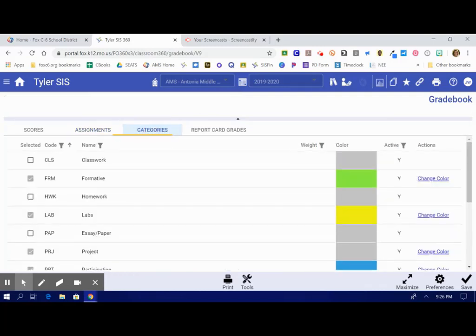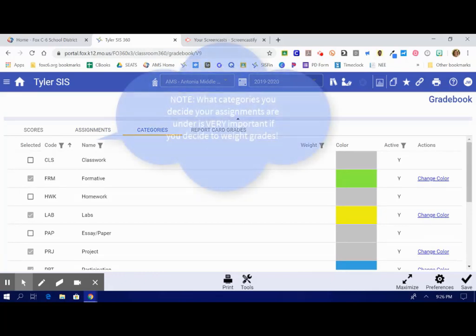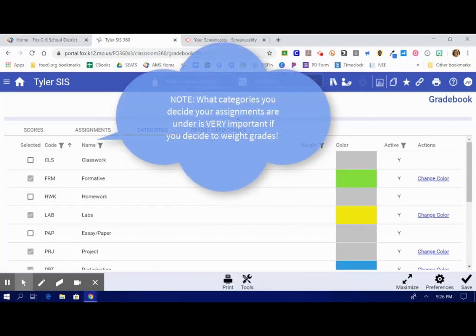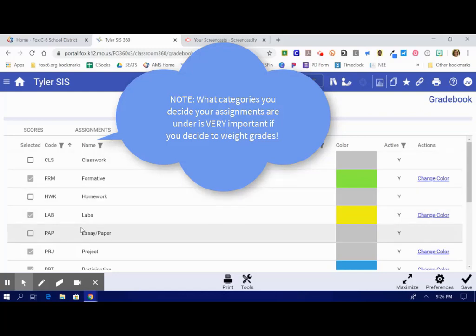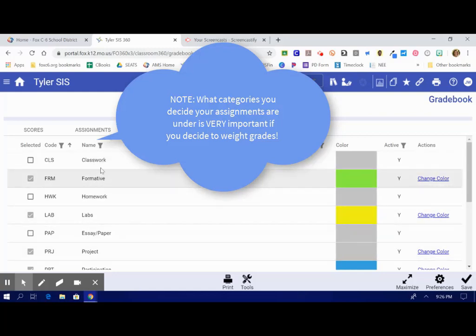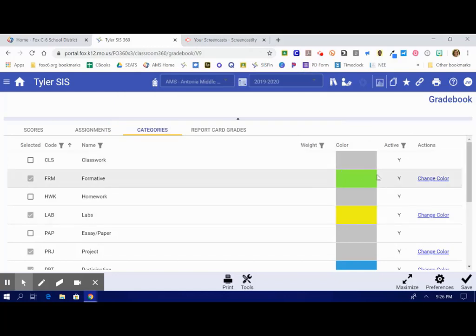Under the Categories tab, you can decide what categories of assignments are available to you. In the secondary setting, we have to weight our grades by particular types of assignments: formatives, summatives, and labs. And so you can see in my checkboxes here, I have particular formatives, summatives, and labs. And I even have them color-coded.